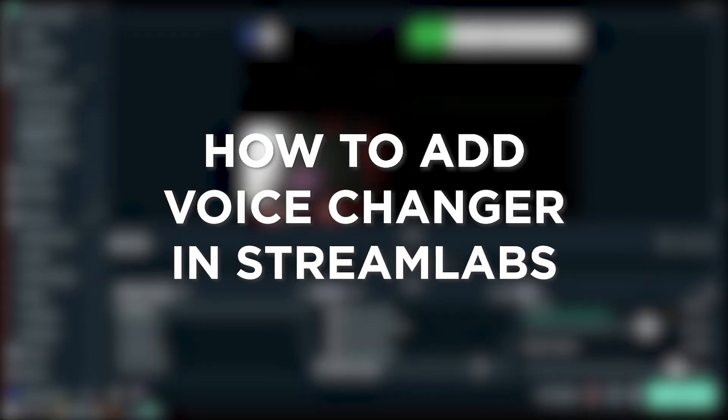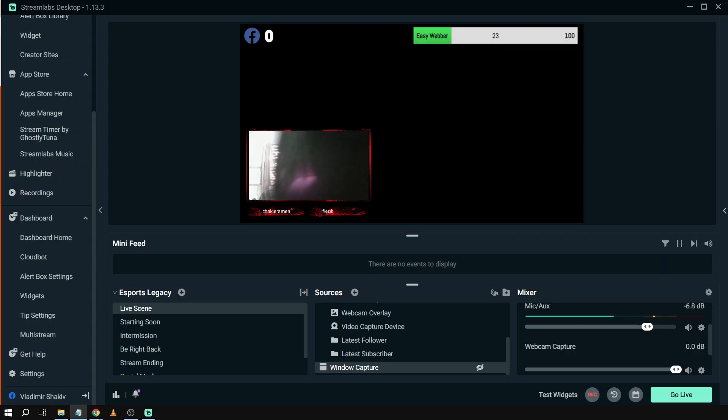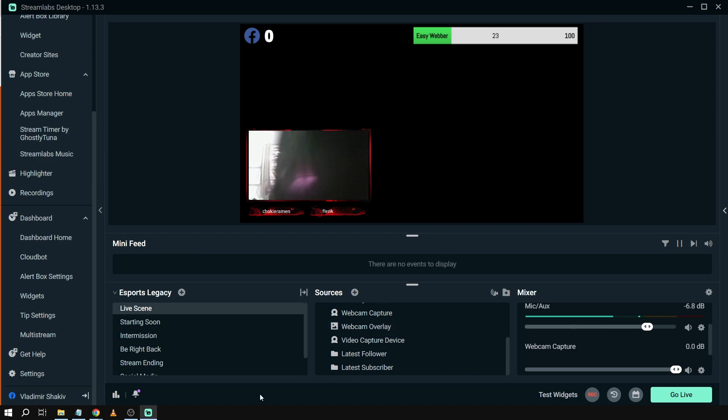How to add voice changer in Streamlabs. Adding a voice changer in Streamlabs OBS can add fun and entertainment by allowing you to alter your voice during your stream. Here's how we can do it.